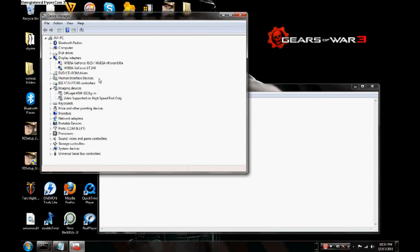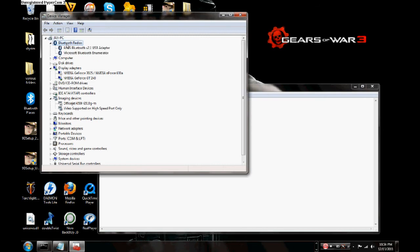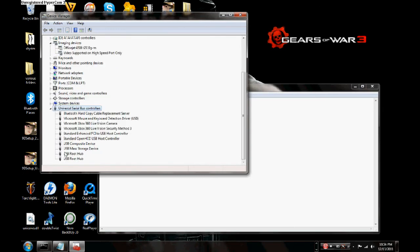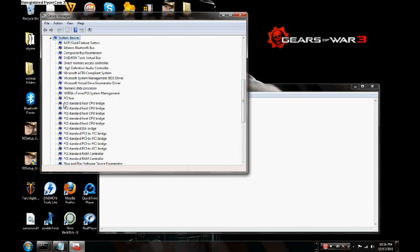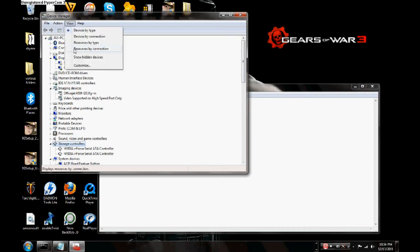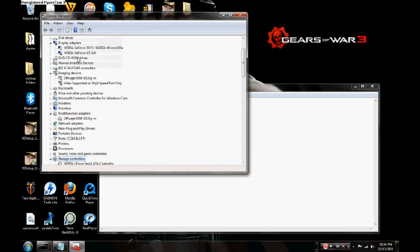Now, once this is open, here's the longest part of this process. You have to open up everything here and look for grayed out items. You've got to go into View and click on Show Hidden Devices.